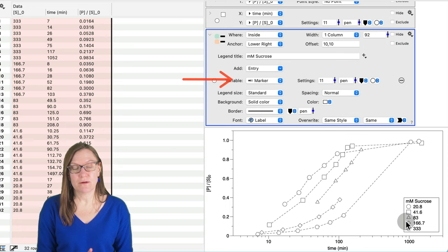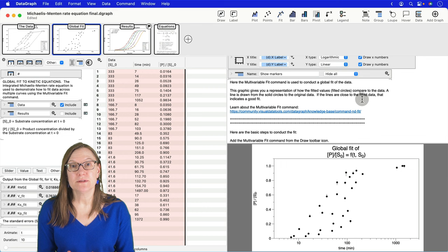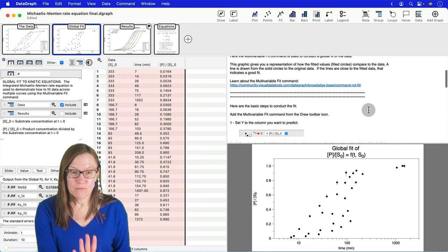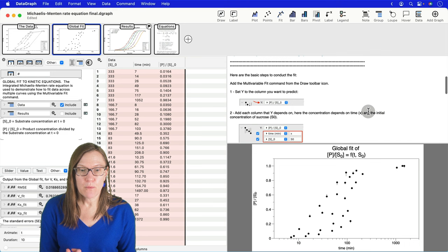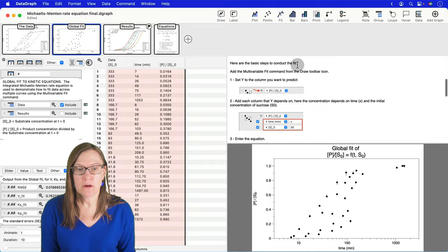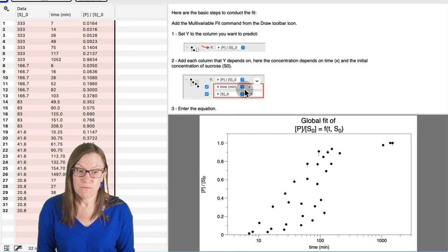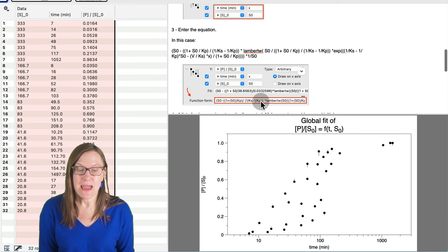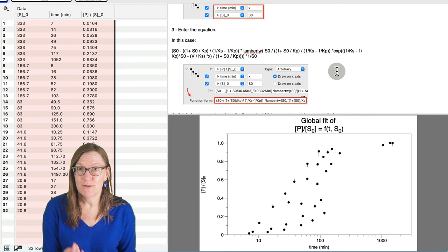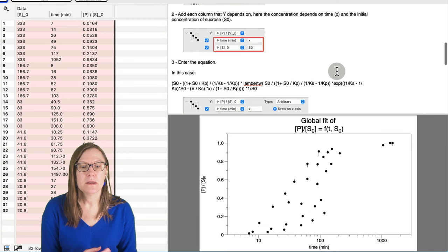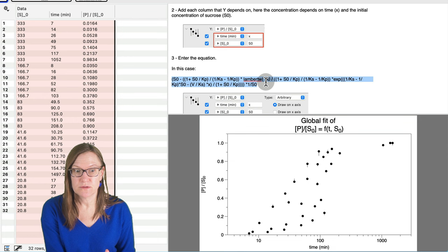Now I'm back in my example file, and we're going to conduct the global fit of this data. There are instructions here right within this note field with the graph itself, and I want to point out that there are really three basic steps to getting started. The first one is to select the data that we're going to predict. Then we're going to select the variables that this data depends upon. And then we're going to add the equation. And once we get those three steps done, we will have conducted our fit of our data.